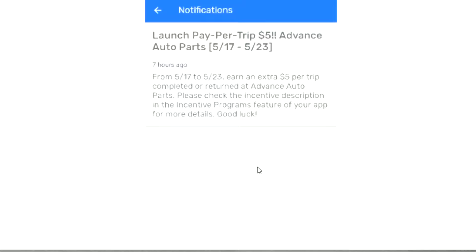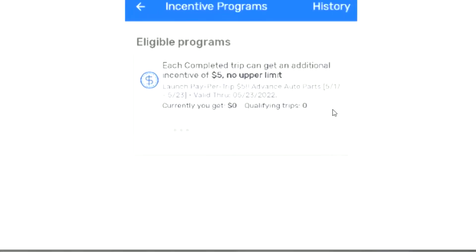Now let's go into the incentive programs. Eligible programs - each completed trip can get an additional incentive of $5, no upper limit. So as long as they're giving you Advanced Auto Parts orders, you're gonna get that $5 extra. Launch pay-per-trip $5 Advanced Auto Parts 5/17 to 5/23. Valid through 5/23. Currently I've got zero - I didn't get anything, I didn't do anything yet.